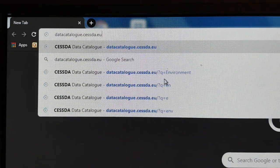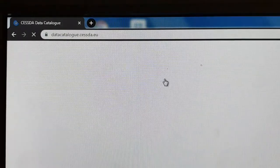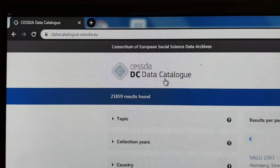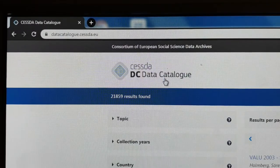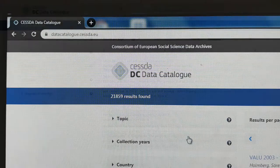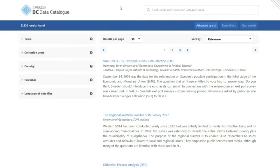To use the CESSDA Data Catalog, go to datacatalog.cessda.eu. When you arrive at the CESSDA Data Catalog, you will find a simple search bar at the top.